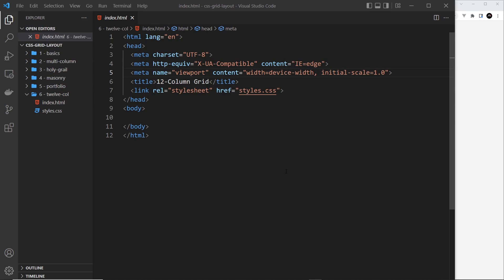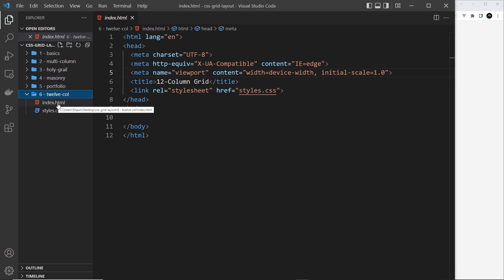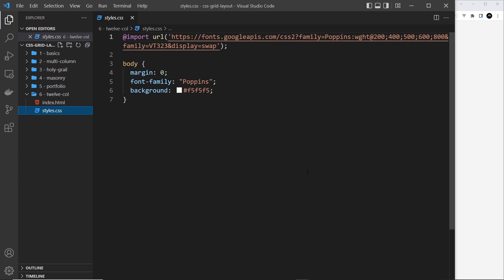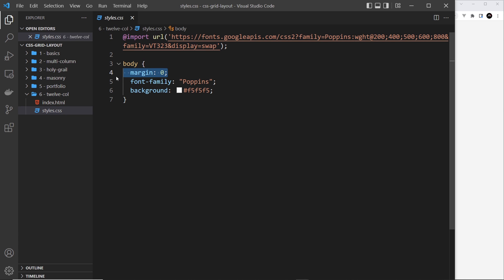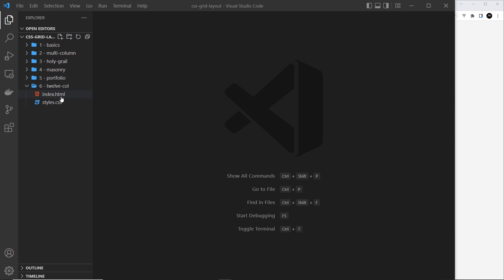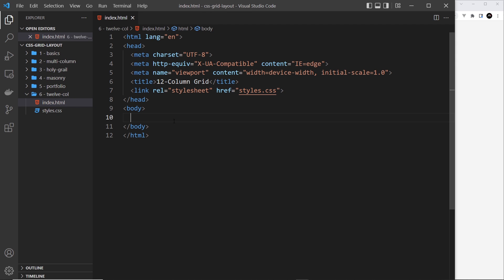You want to be working inside the 6-12-col folder. Like always, we have an index.html with nothing in it except a link to styles.css. Inside that we're loading the Google font, stripping out the margin from the body, giving it a font family of Poppins, and setting the background to a very light gray color so it looks like a blank canvas.